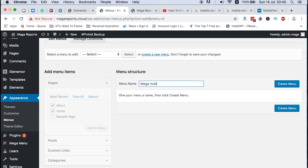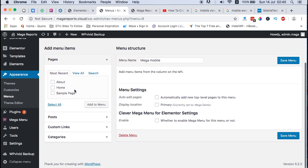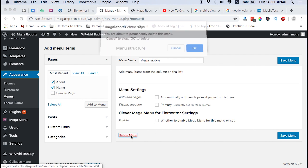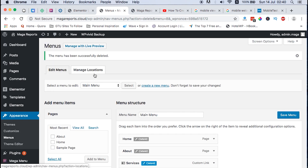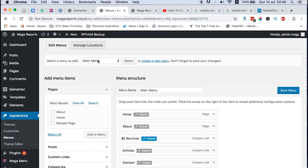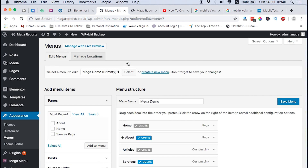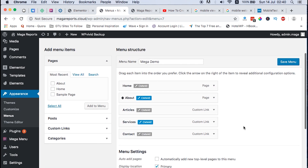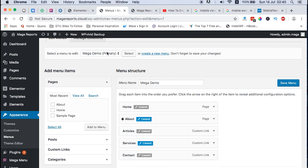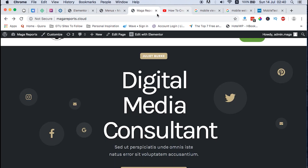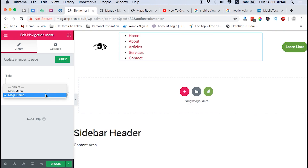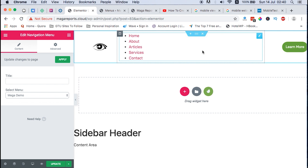Once you create your new menu you give it a name — for example 'mega mobile.' You can give it whatever name you want, and after that you can add a number of elements to that menu. In this case I'm not going to create a new menu; I'm just going to use an already existing menu that I have — the Mega Demo menu. The Mega Demo menu is the one set to Primary and it's the one that will appear in my header.